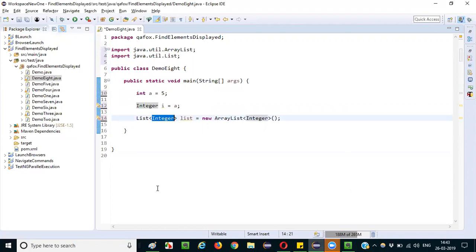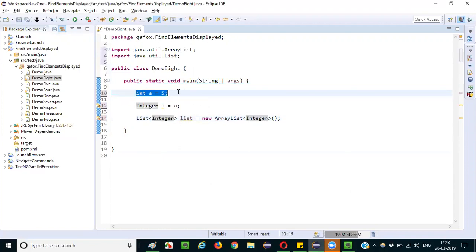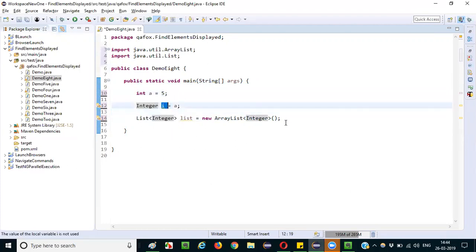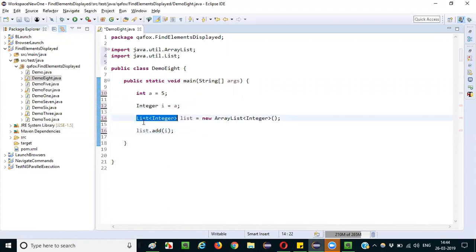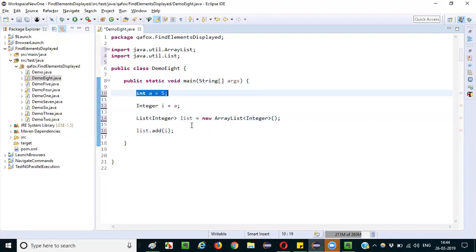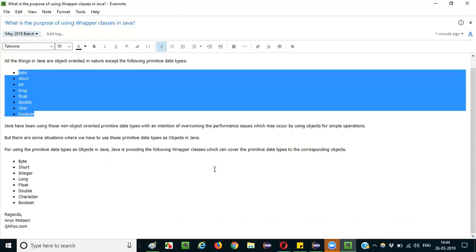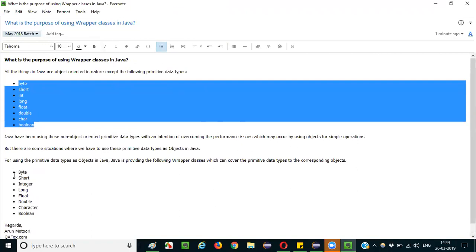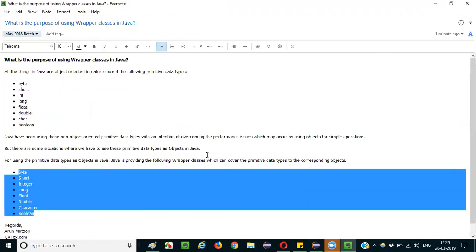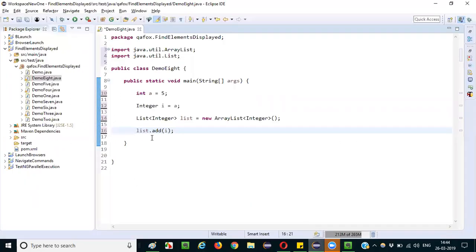If I have a List<Integer>, I cannot pass a plain int value into it since it expects Integer wrapper class elements, not int values. So what I do is first convert: int a = 5, Integer i = a. Now I can say list.add(i). The list is a list of Integer objects, not int values. This is a basic example of where wrapper classes are needed, and in real-time advanced programming there are many more such situations.